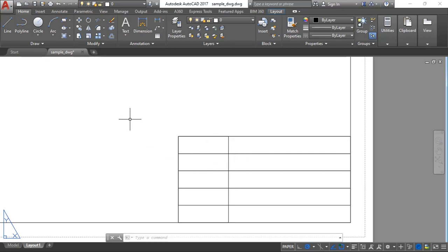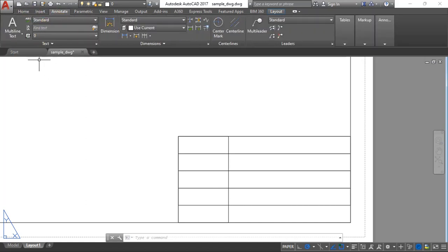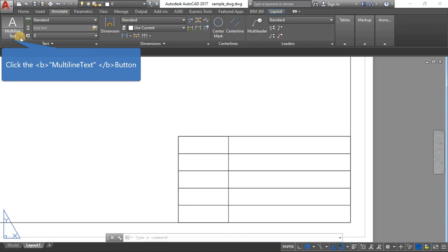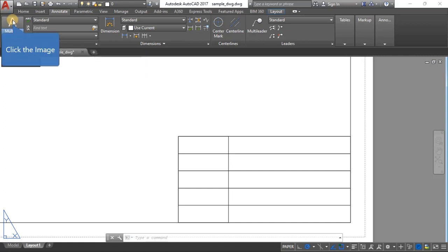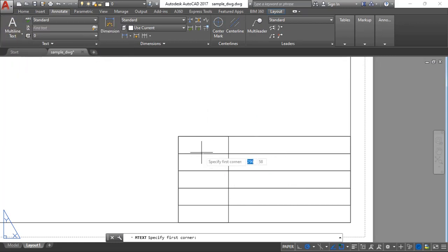Now we go to the Annotate ribbon to add the labels — name, registration number, and so on. We have multi-line text and single-line text options. We're going to use multi-line text: create one text object and copy it to the other parts.